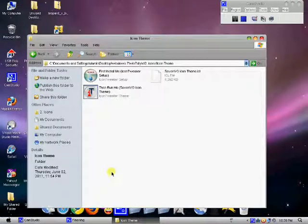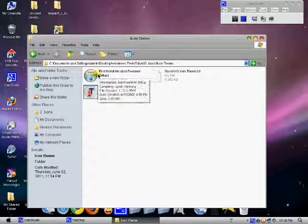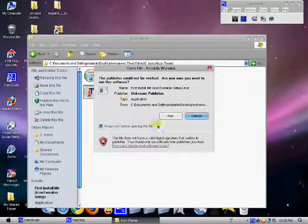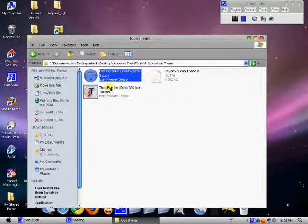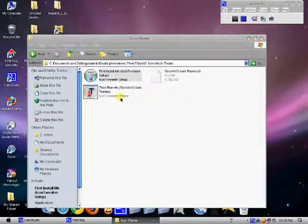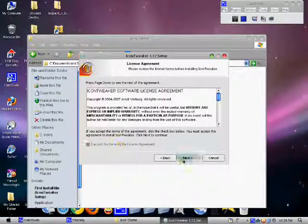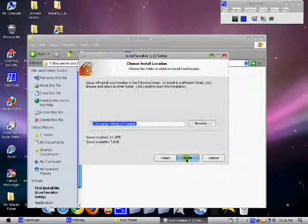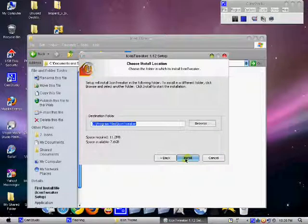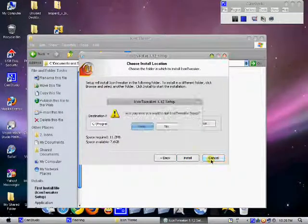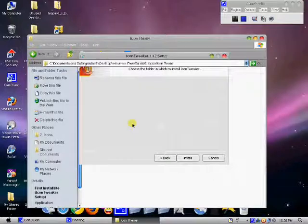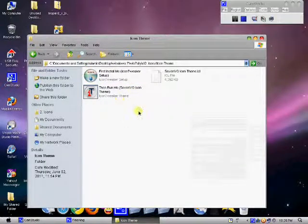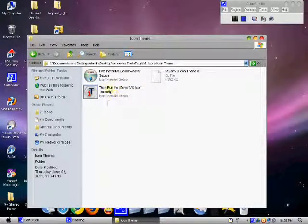First you gotta install this, this is Icon Tweaker. I'll put the link in the description. You go next, accept it, next, choose whatever you want, then click install. So I'm not installing now, but after installing you gotta install this file.